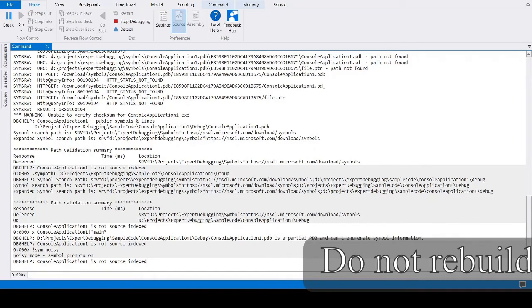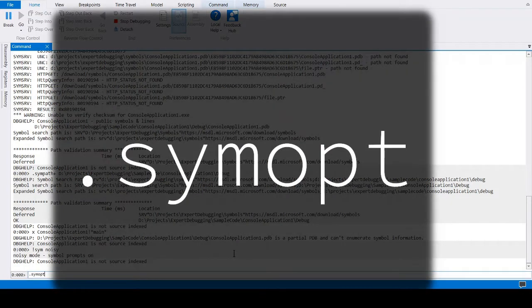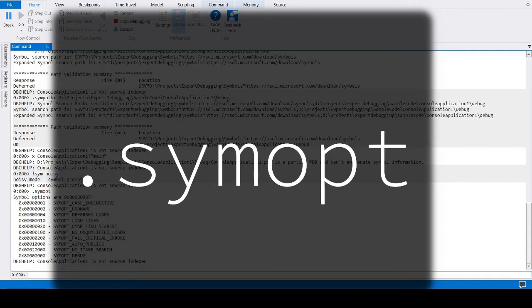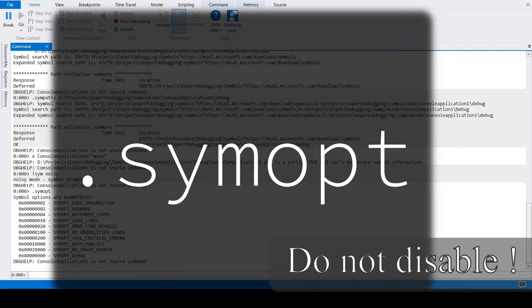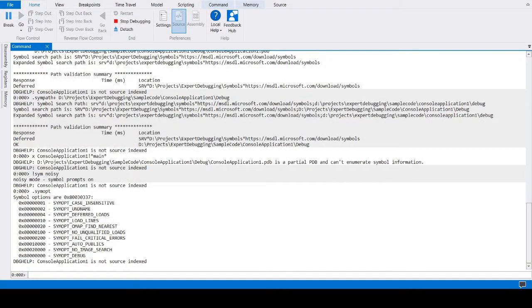Symbol loading rules can be manipulated via the symopt meta command. This includes disabling the GUID check. Generally, it's a bad idea to disable the GUID check as it's vital to verify if symbols are a perfect match.